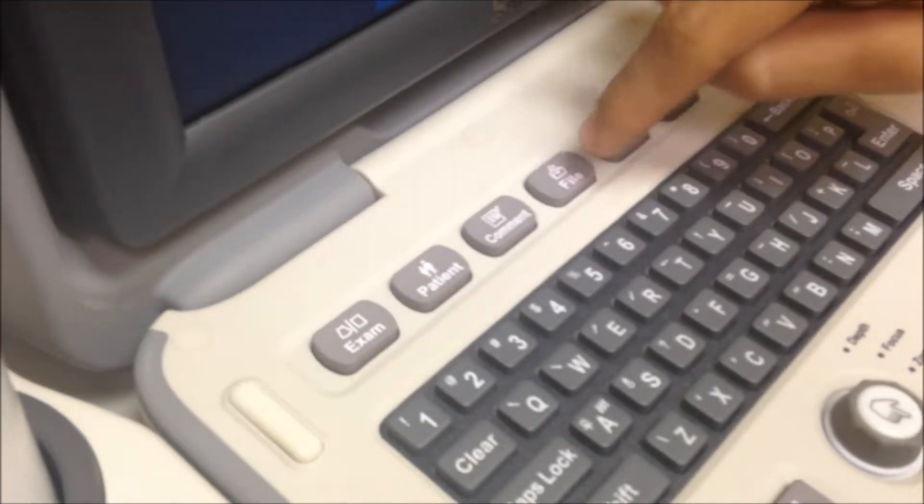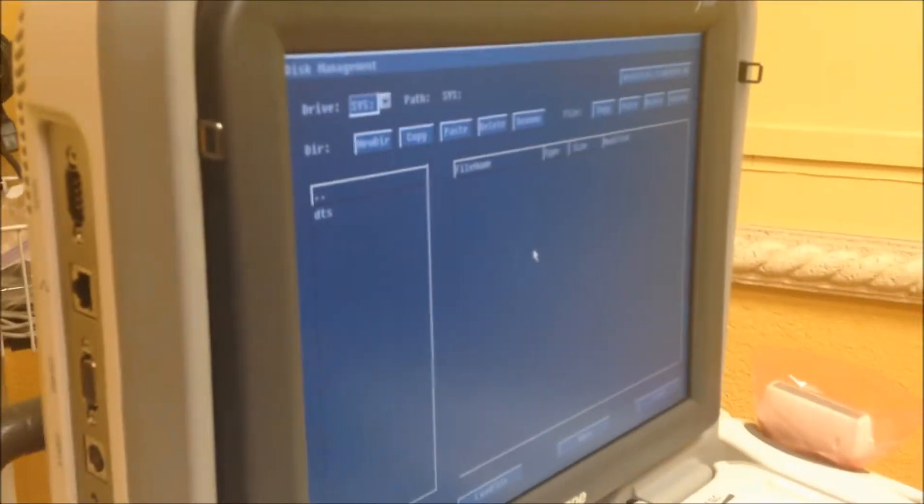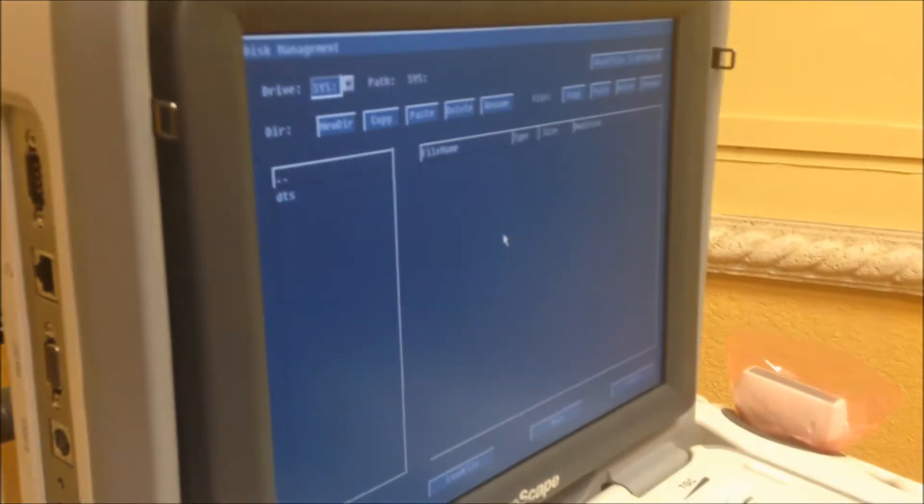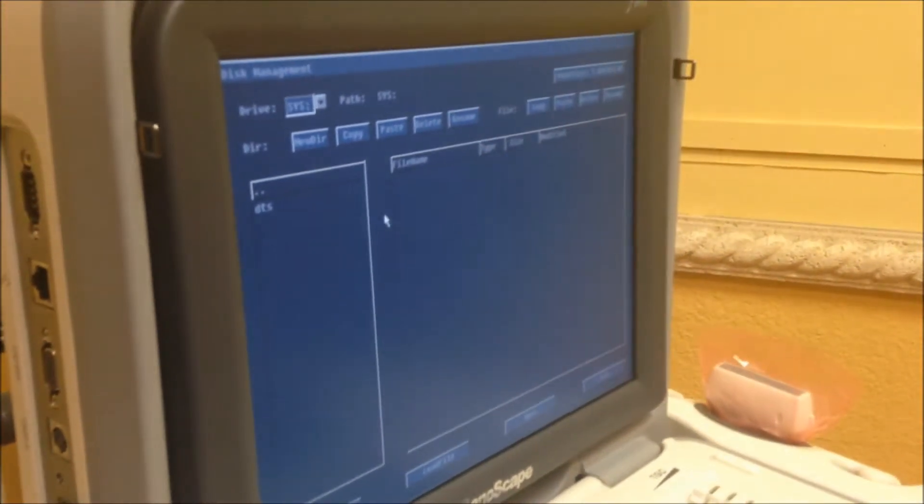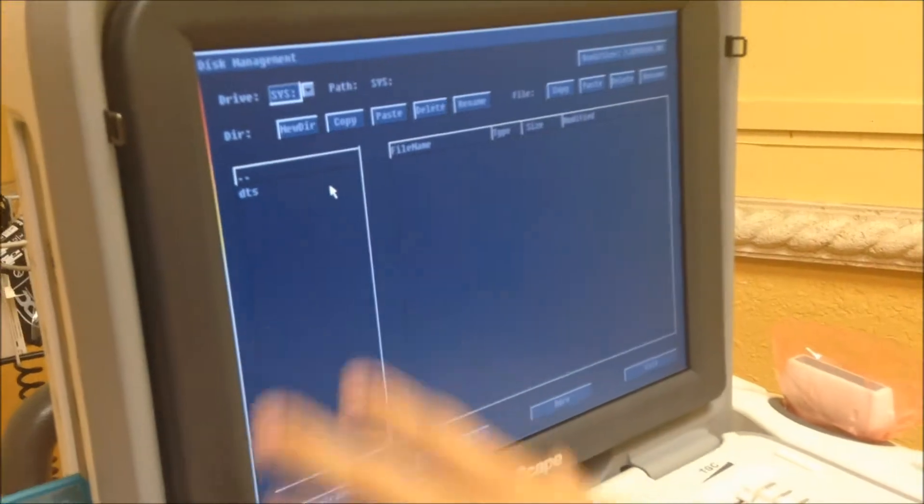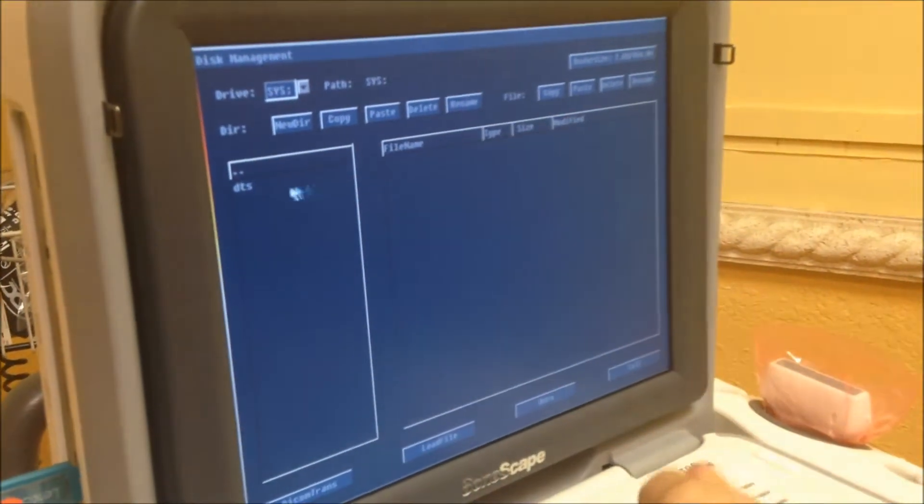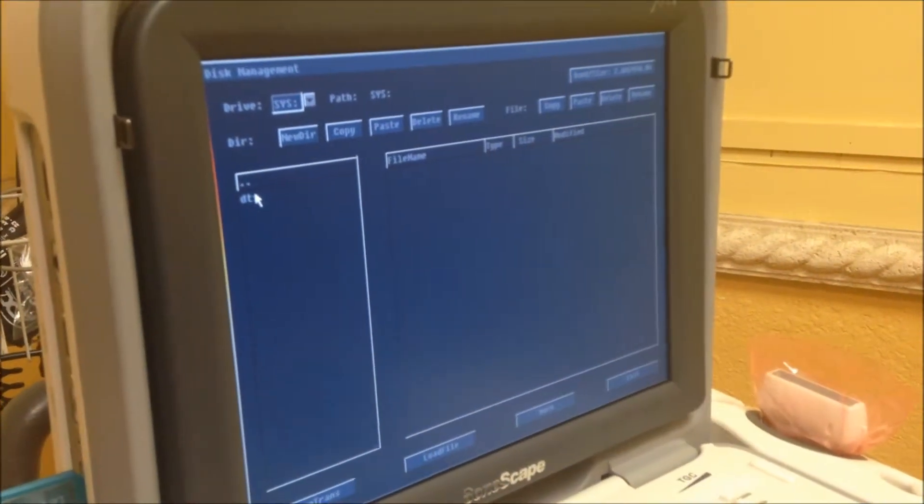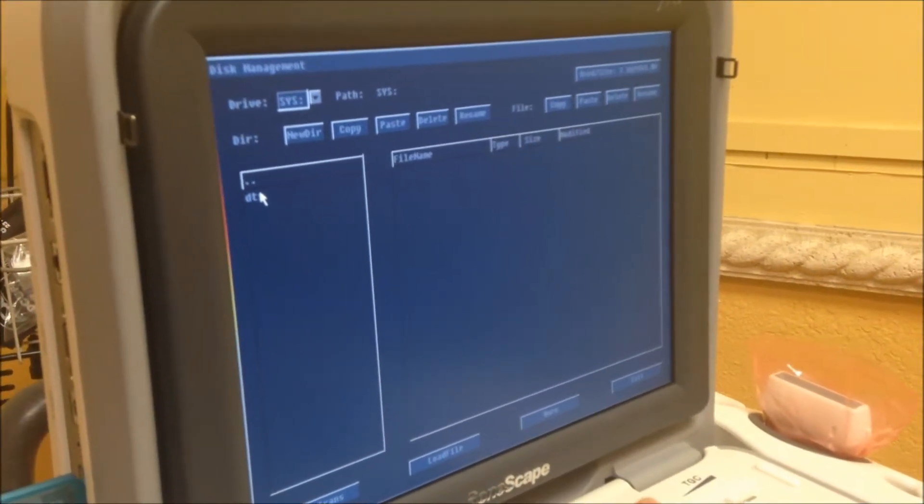And this is going to come up. This is your system directory. This is where all your patients are going to be. Of course, this is a new system, so it's only the test that I just did now.